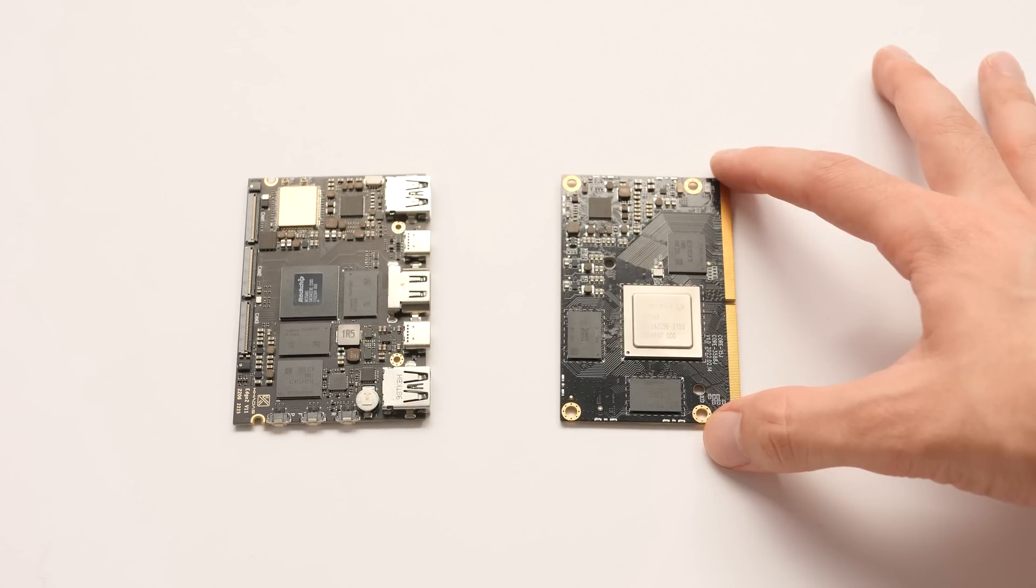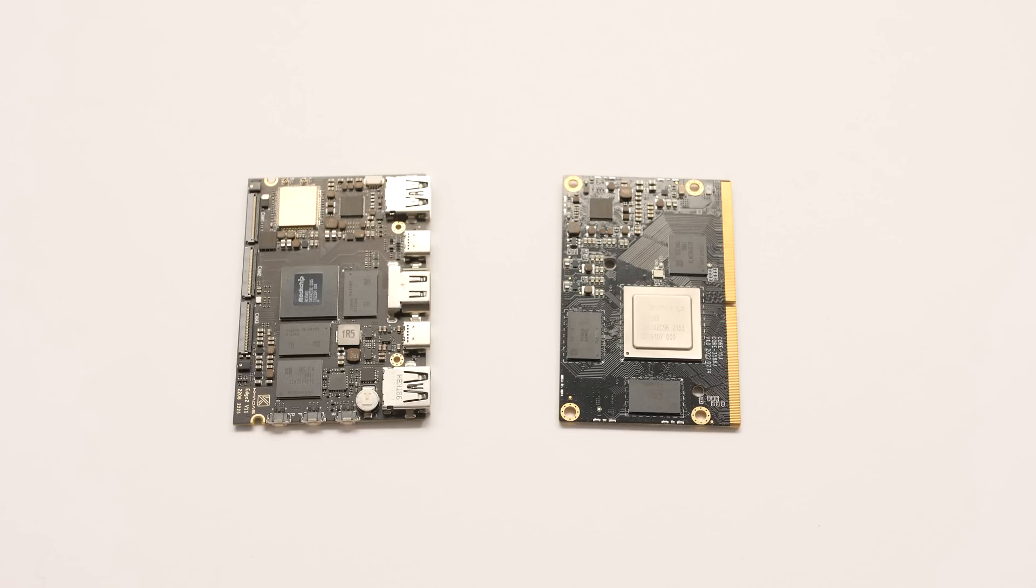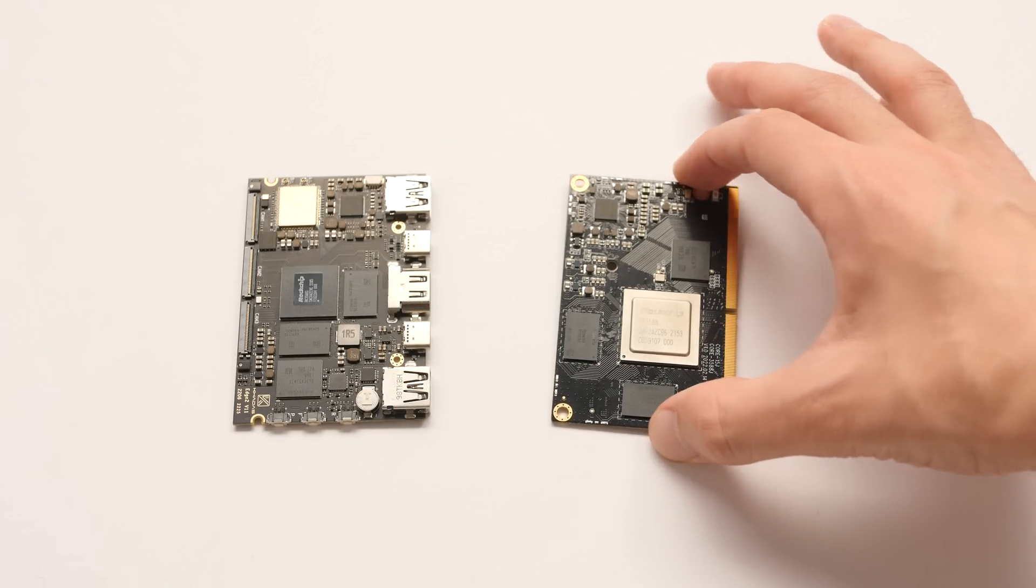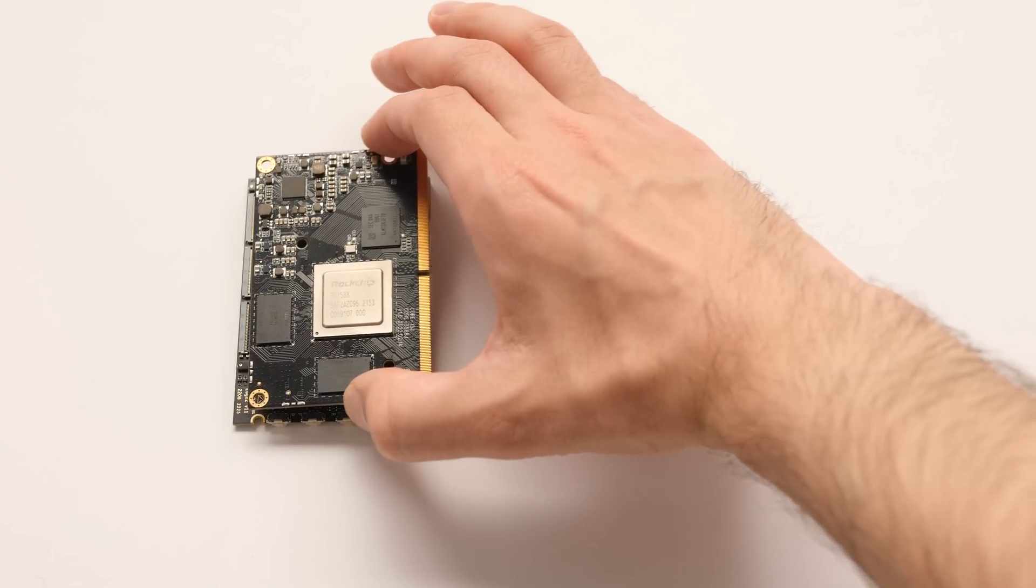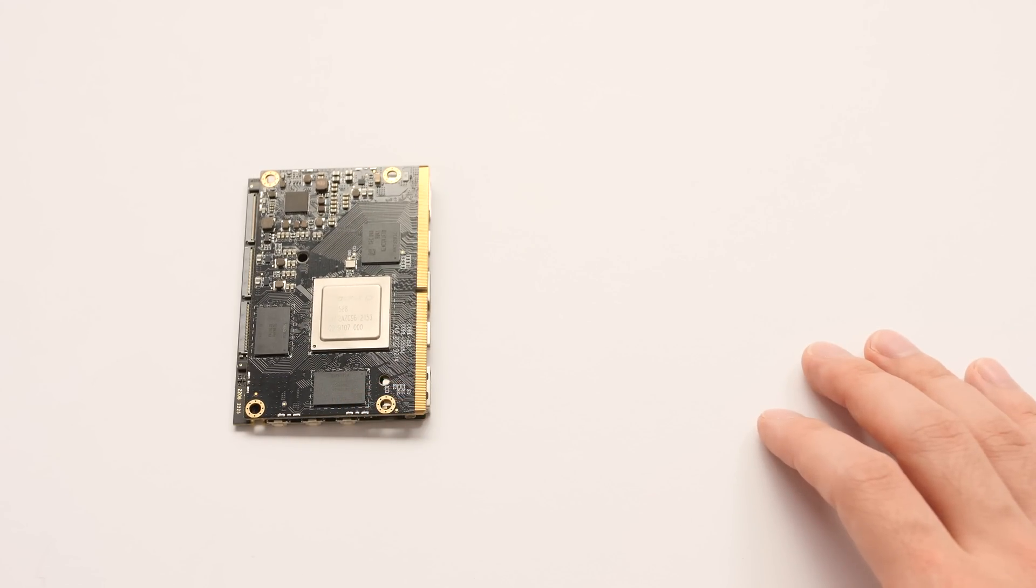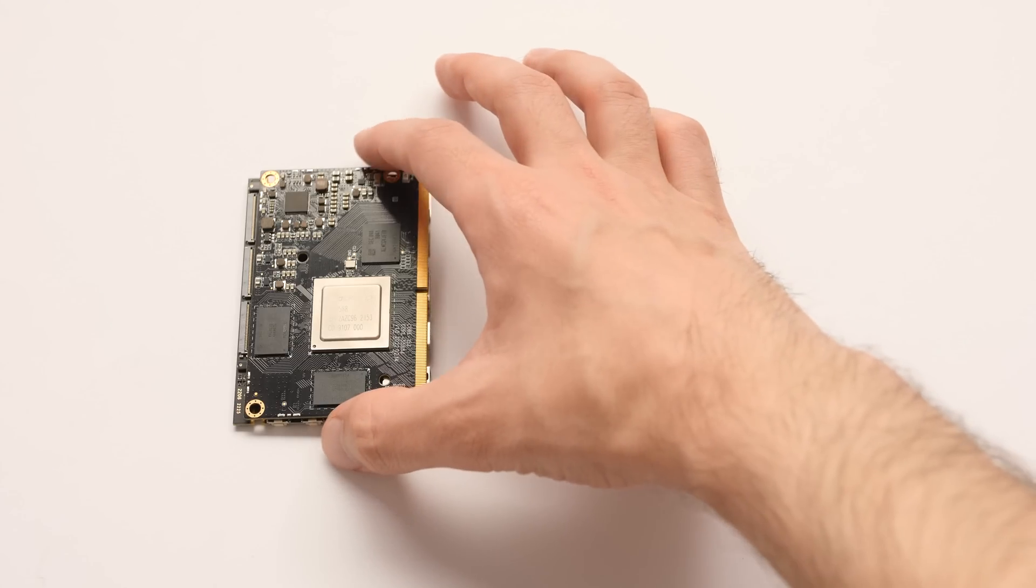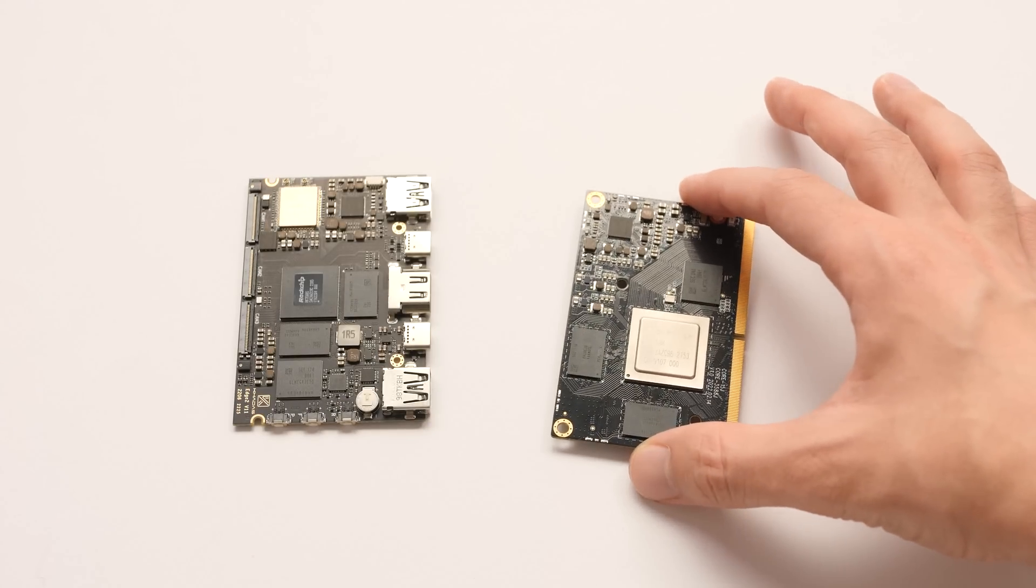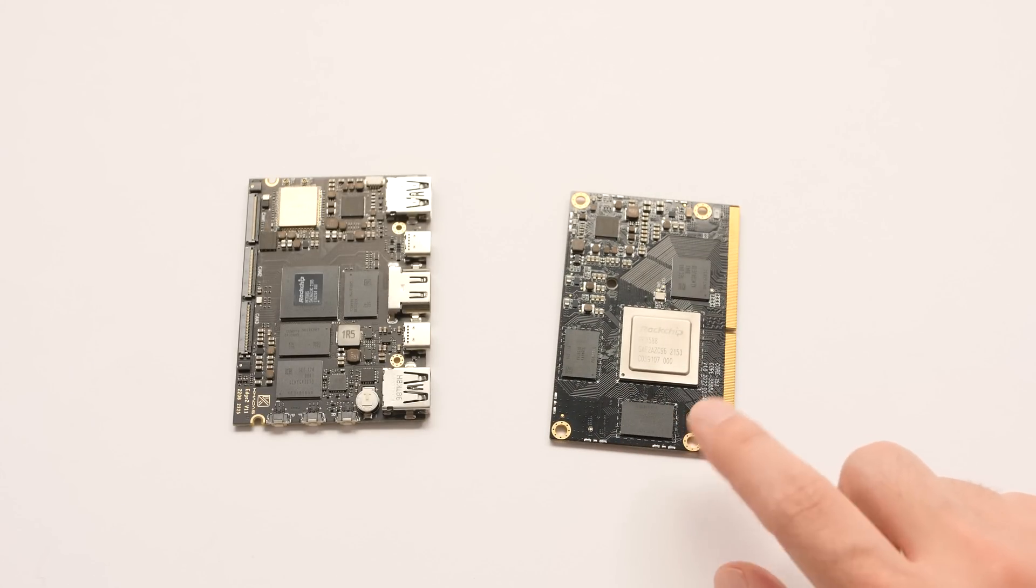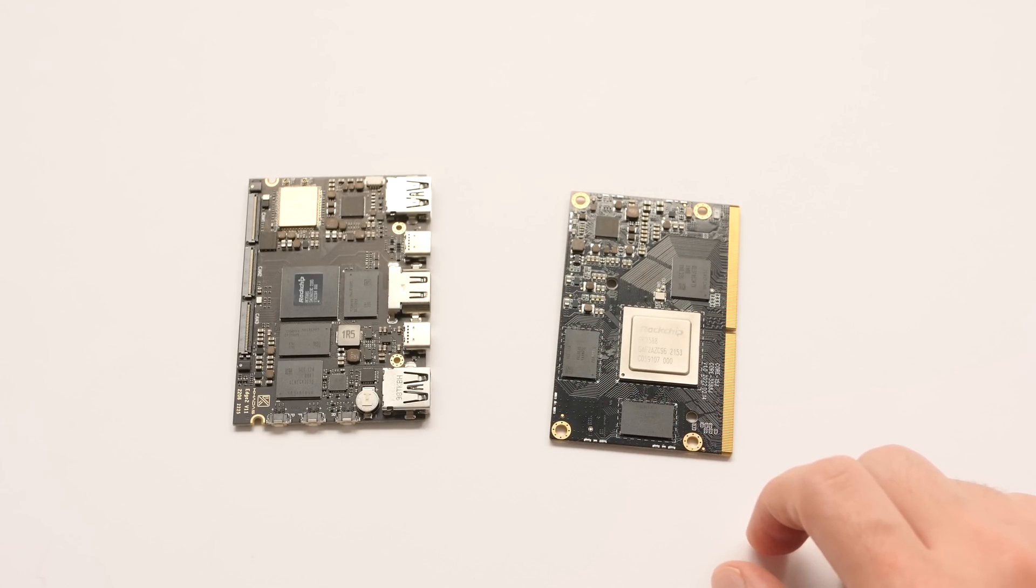I want to show you a comparison with a slightly similar SBC that I've already tested with this processor. This is the Core 3588J from Firefly that I did a video on a few months ago, and it's about the same size as the Edge 2. The main difference between these two boards is that the Firefly one uses a slightly better version of the RK3588 processor, and that it uses a larger carrier board to function, while the Edge 2 does not. So far, this will be the smallest total package that I've ever tested with this new RK processor.